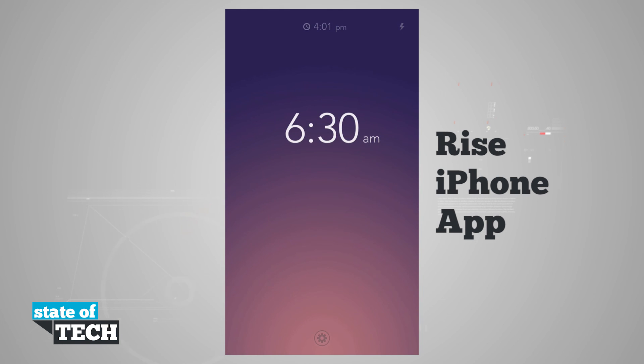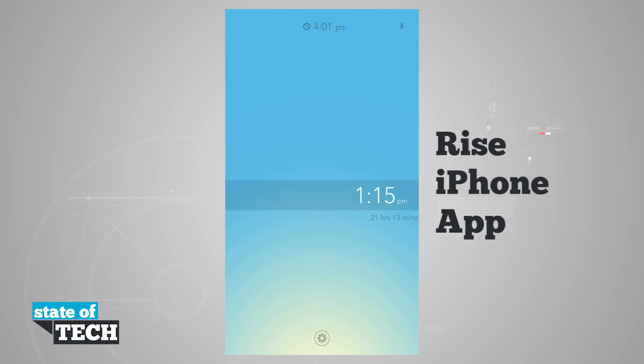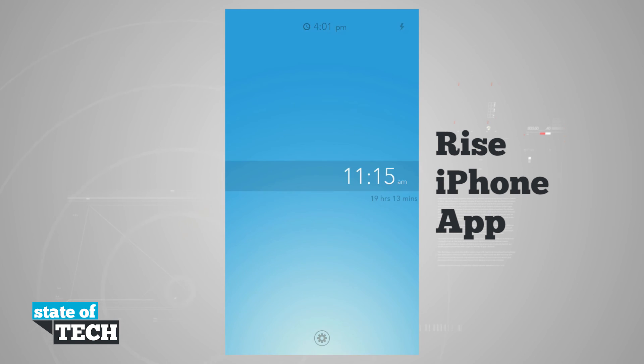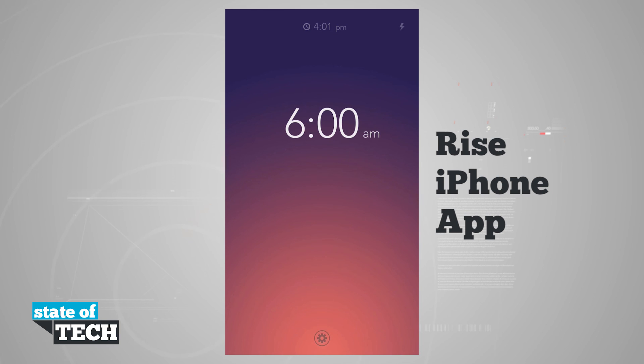We can go ahead and set our alarm for our next appointment or our next wake up or anything like that that we would like to use Rise for. This is how you're going to use Rise for the iPhone.